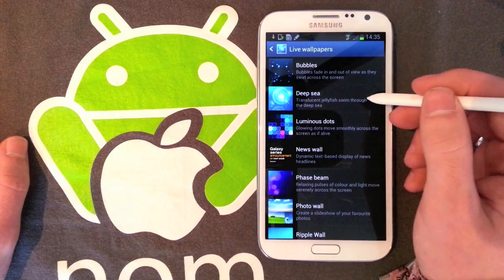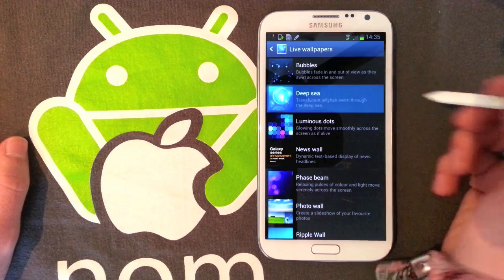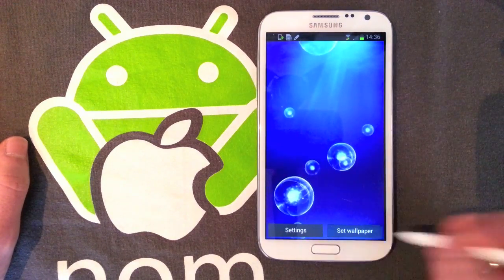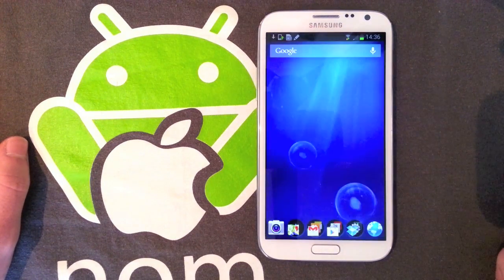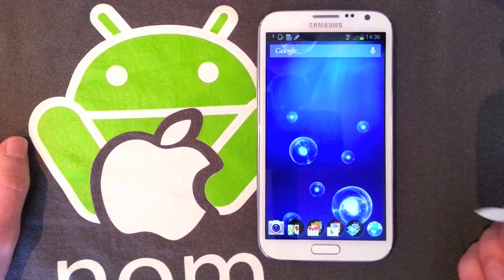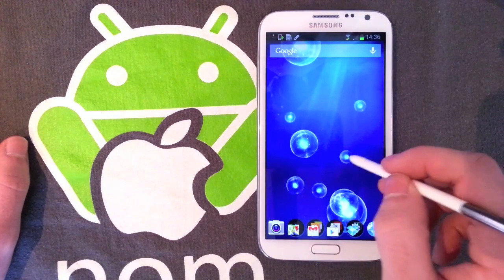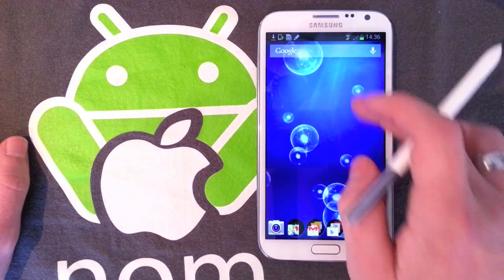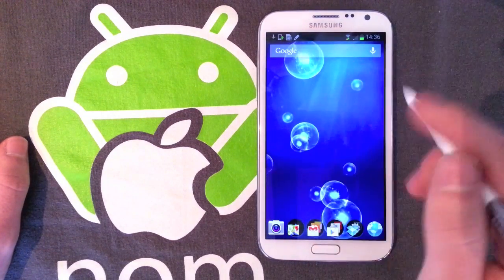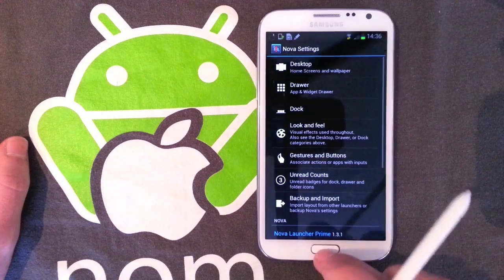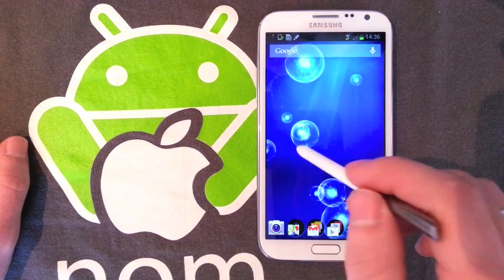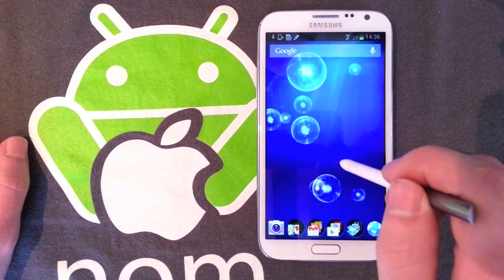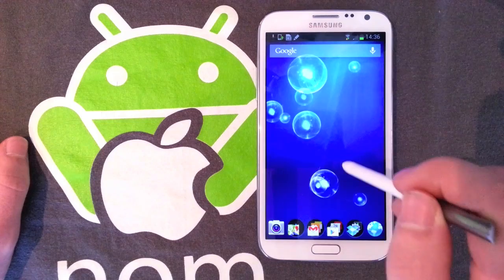Next we've got Deep Sea. I really need to turn off this irritating tone whenever you touch the screen. This is again one we've seen before. Normally you can interact with these — you can't on this one — but it does look quite nice. It's one of my favorite ones that come stock.